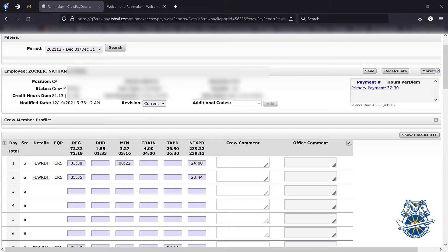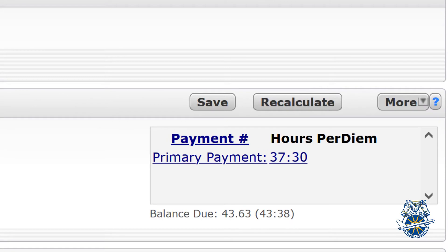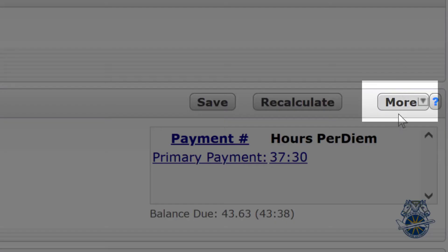And now we are going to get into some of the most complicated aspects of Rainmaker, and that is the enigmatic More button. Nathan, why don't you tell me what you found out here about this More button?